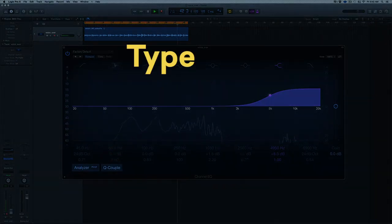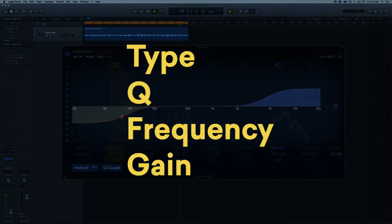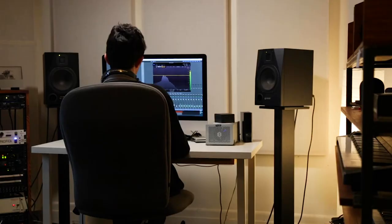Factors like type, Q, frequency, and gain — I'll explain each one and how they affect your sound.